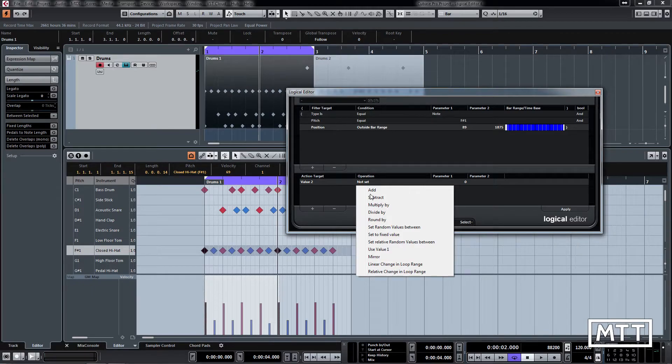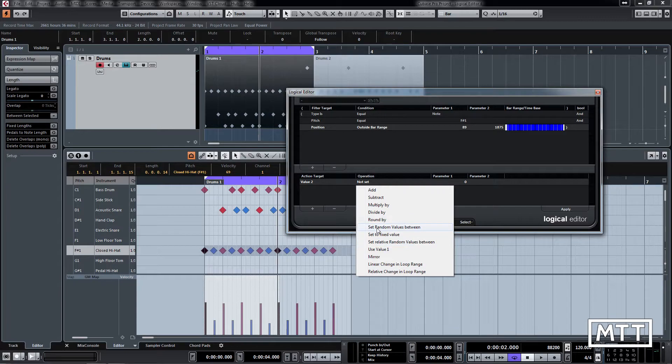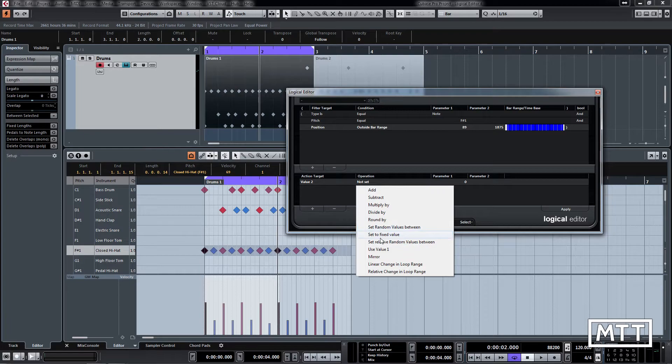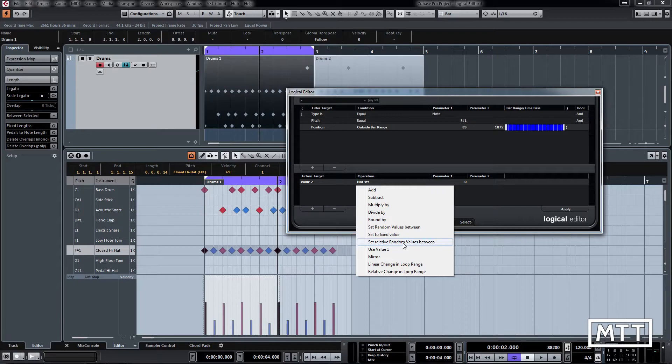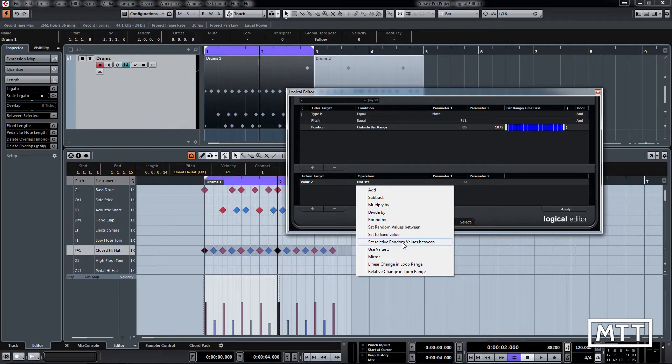And that's when you want this one. If we do set random values between, it will be absolute and it won't really help. So what we want to do is set relative random values between, so it's going to start off with what was there before and then add something to it randomly.